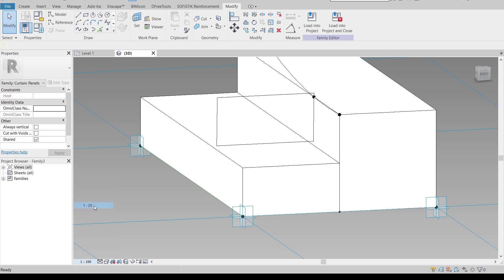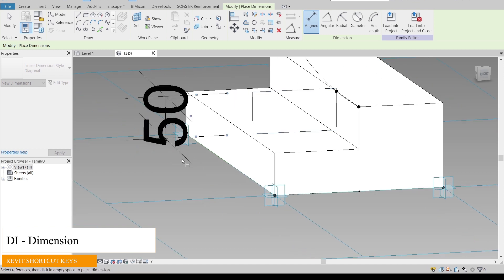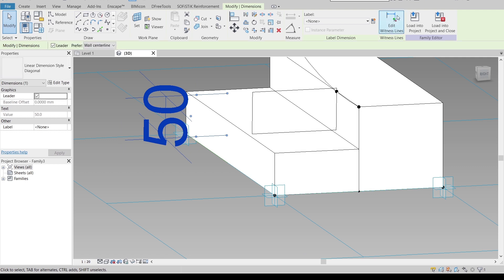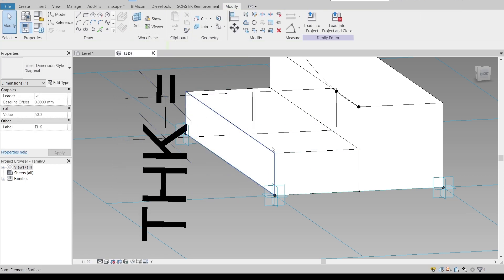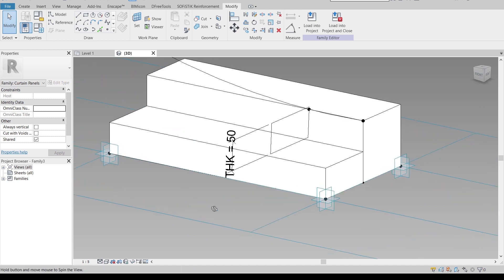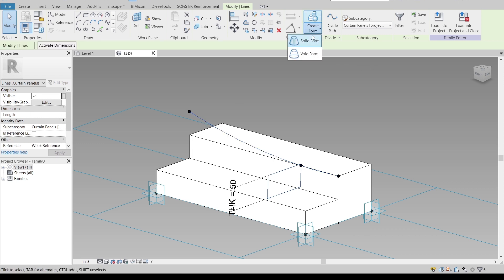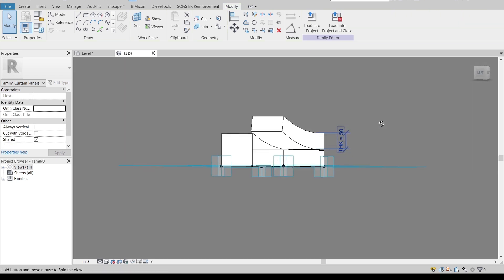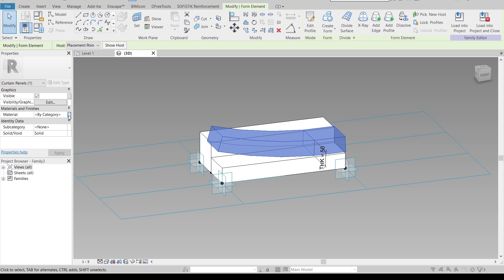I'll make the adjustment to about 50 millimeters and hit Escape. Then I'll apply a parameter using the dimension shortcut key DI. To create the parameter, I need to provide a dimension first — select it, assign a parameter property, and name it 'Height' or 'Thickness'. I'll change the scale to 1:5 since the text is too big. Select the line again, then Create Form, Solid Form. Then tap the key to select all and apply the material parameter.